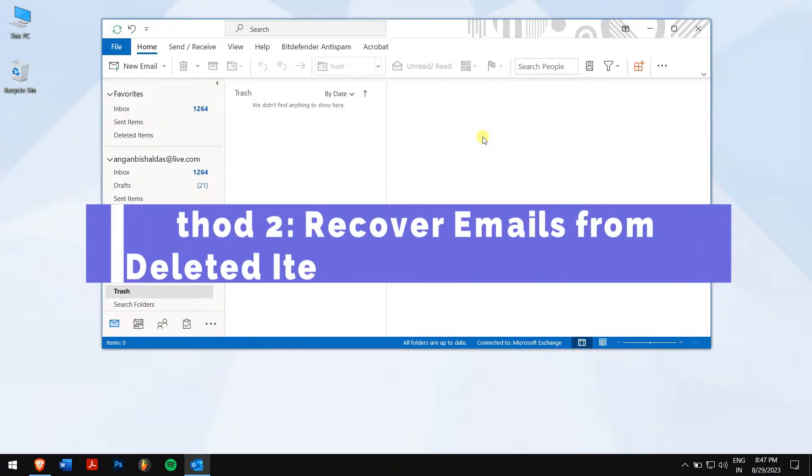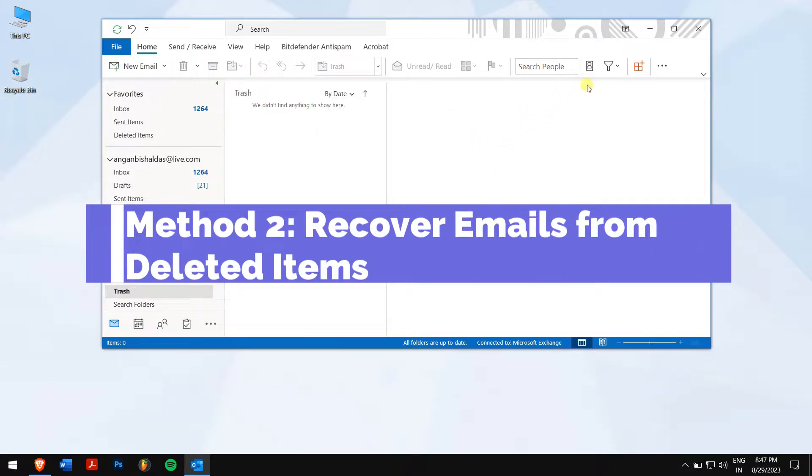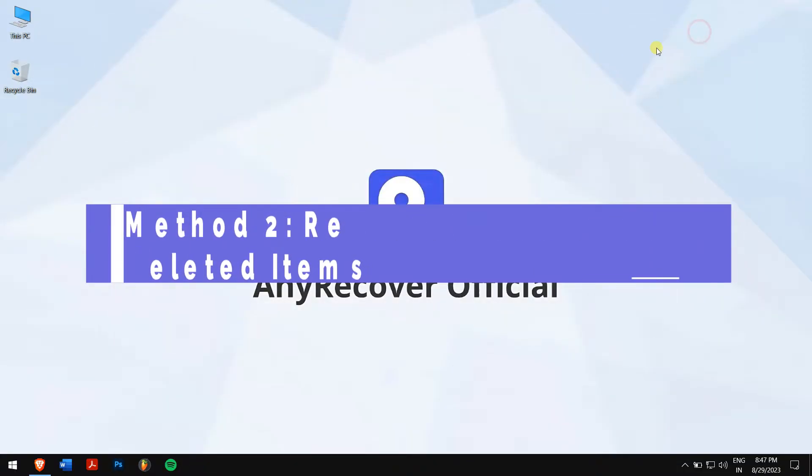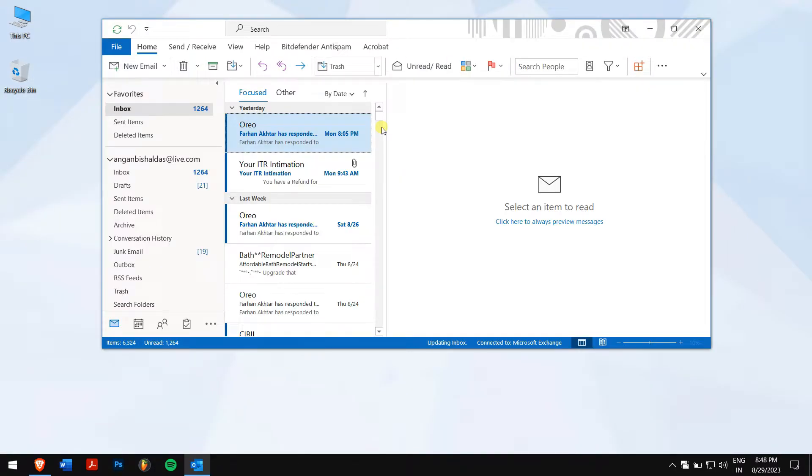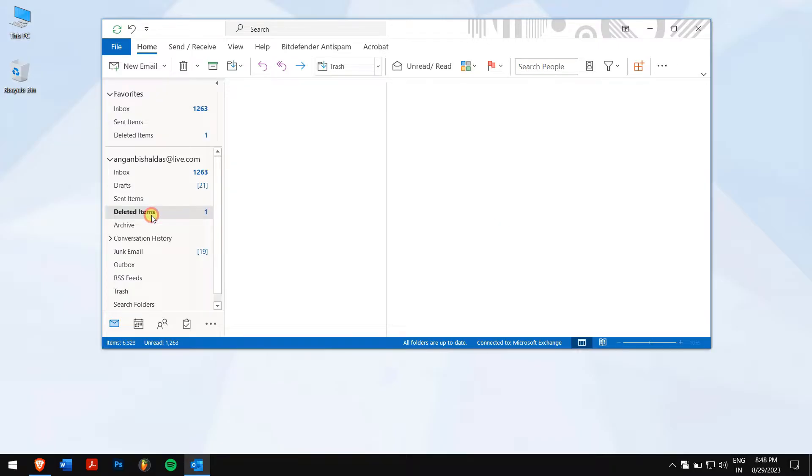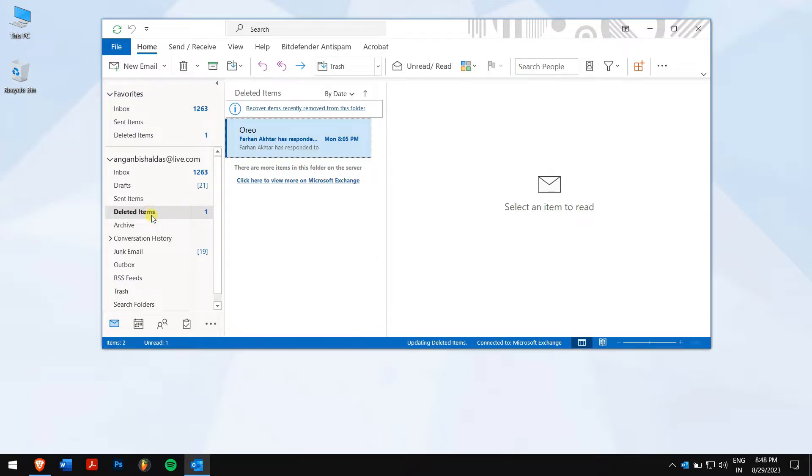Method 2. Recover emails from deleted items. Open Outlook. Click on Deleted items right here, and check if you have your deleted emails in the deleted items section.